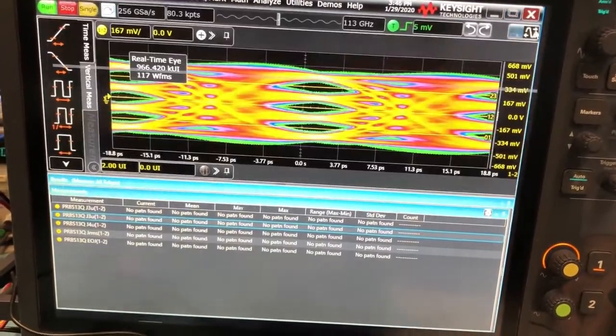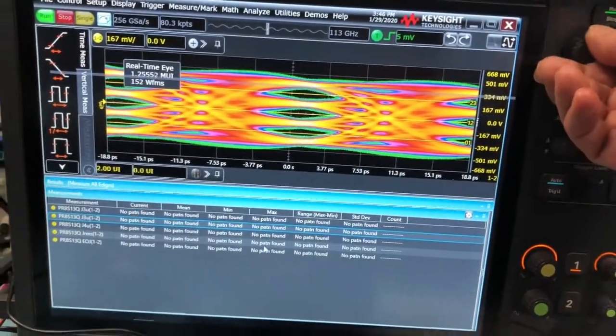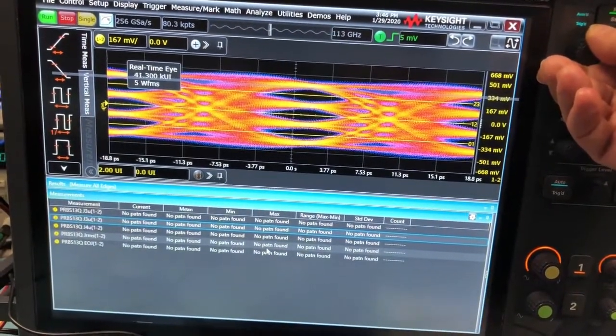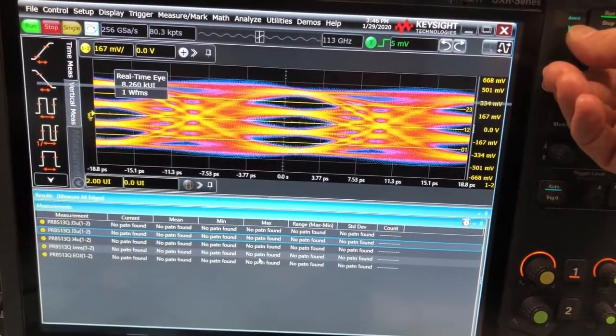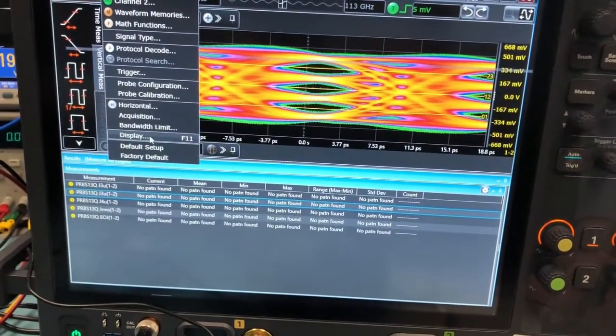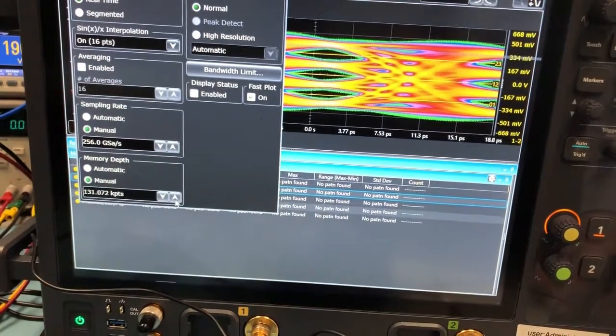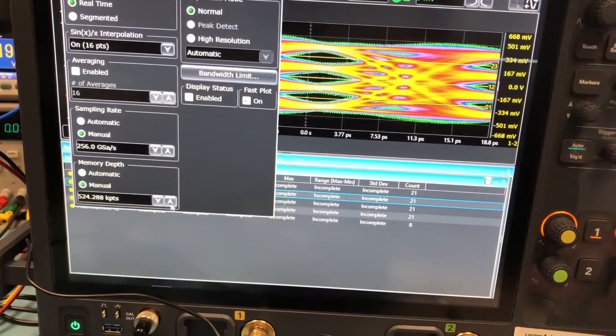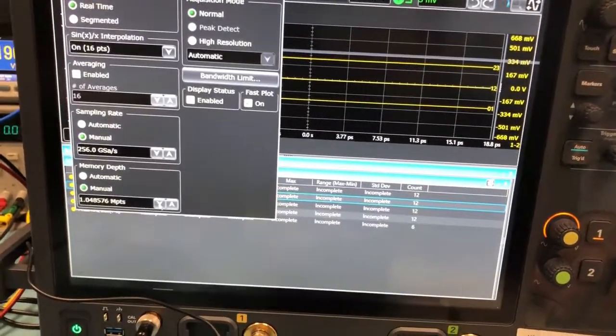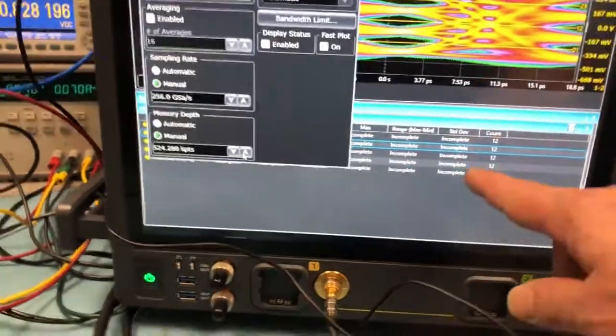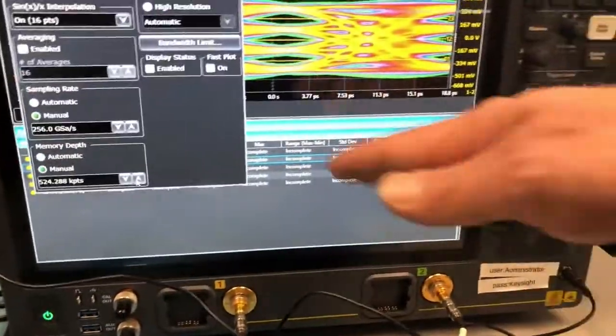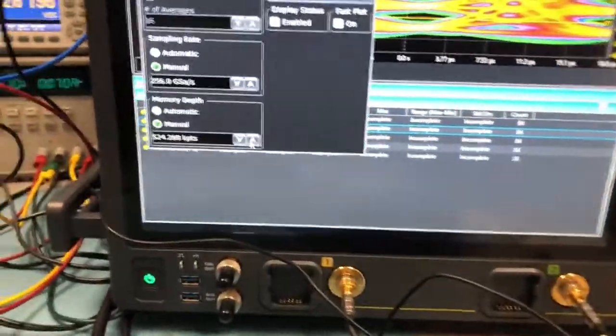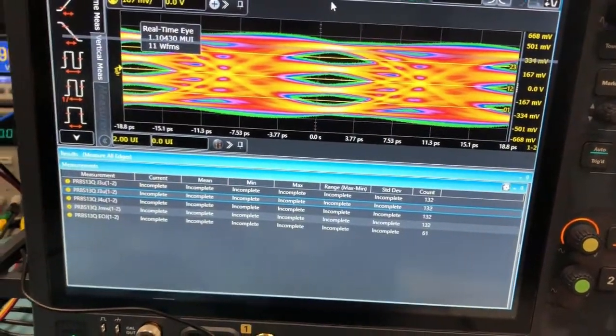Now, the only thing I'm a little concerned about is no pattern found. Do we have not enough data on the screen? That's usually a sign there's not enough memory. When you have incomplete, it means it did have enough pattern memory, and it could see the entire pattern. So, for some reason, our default selection was low for that.